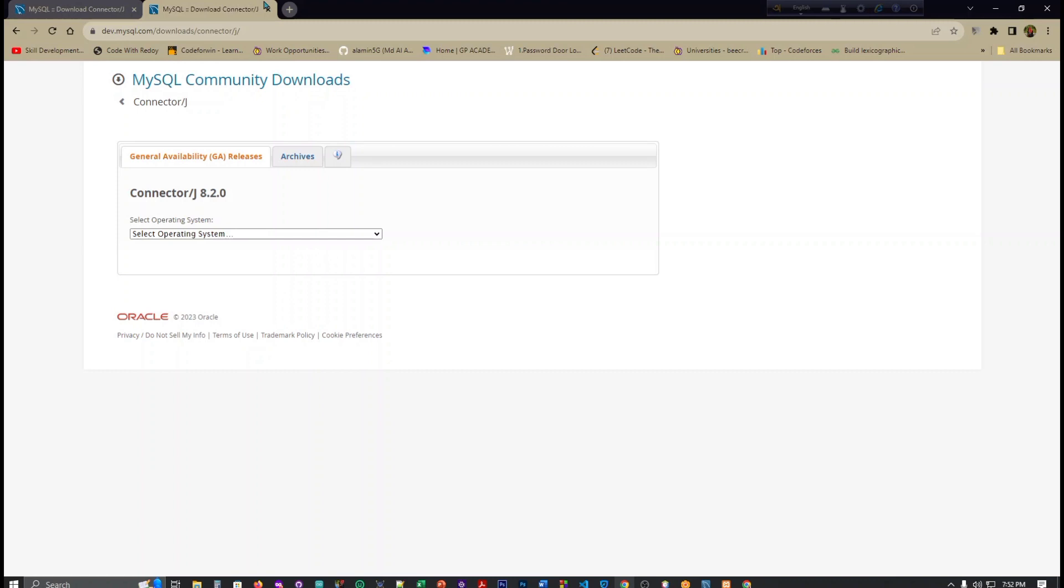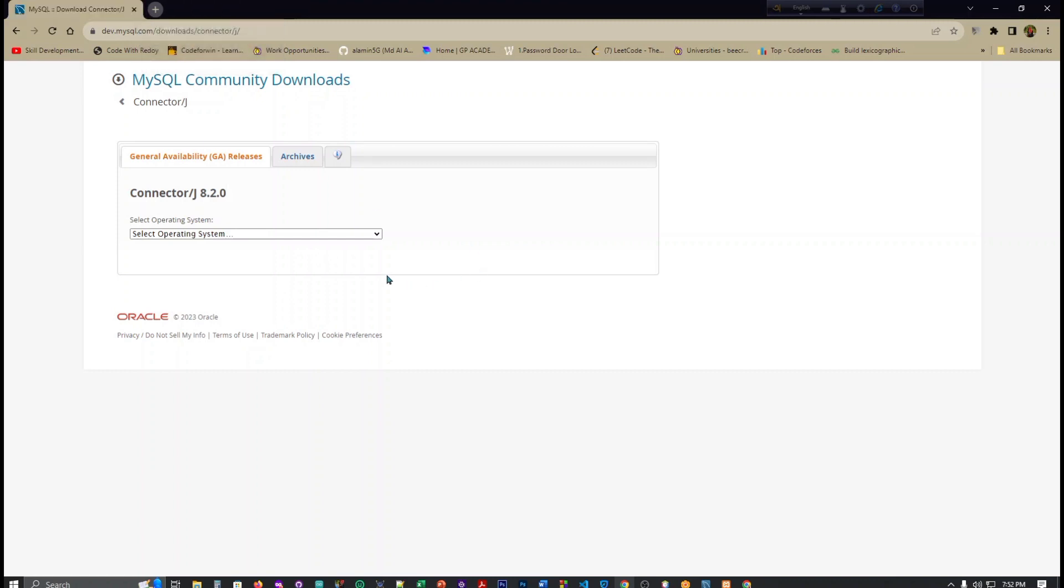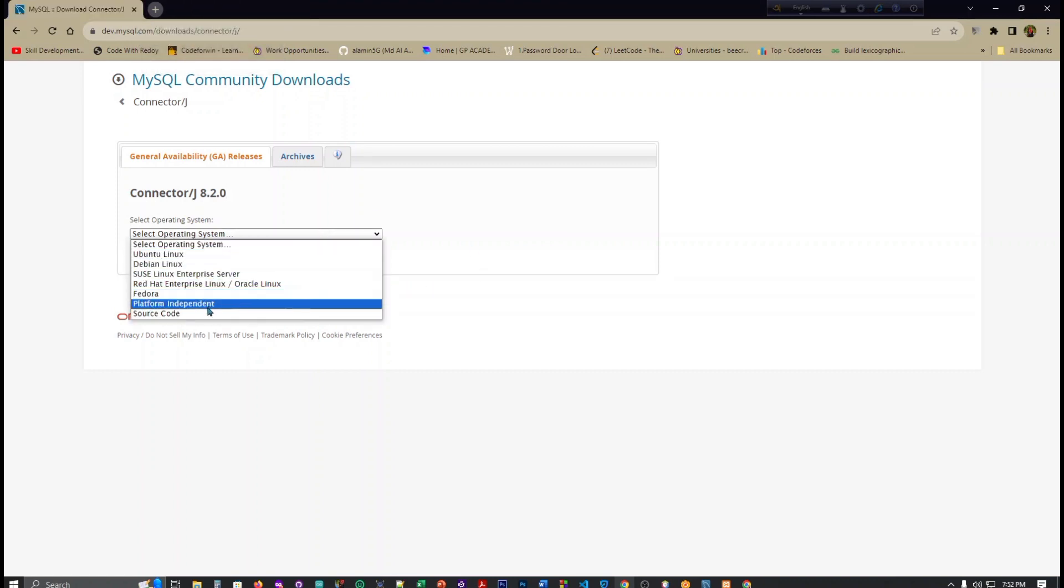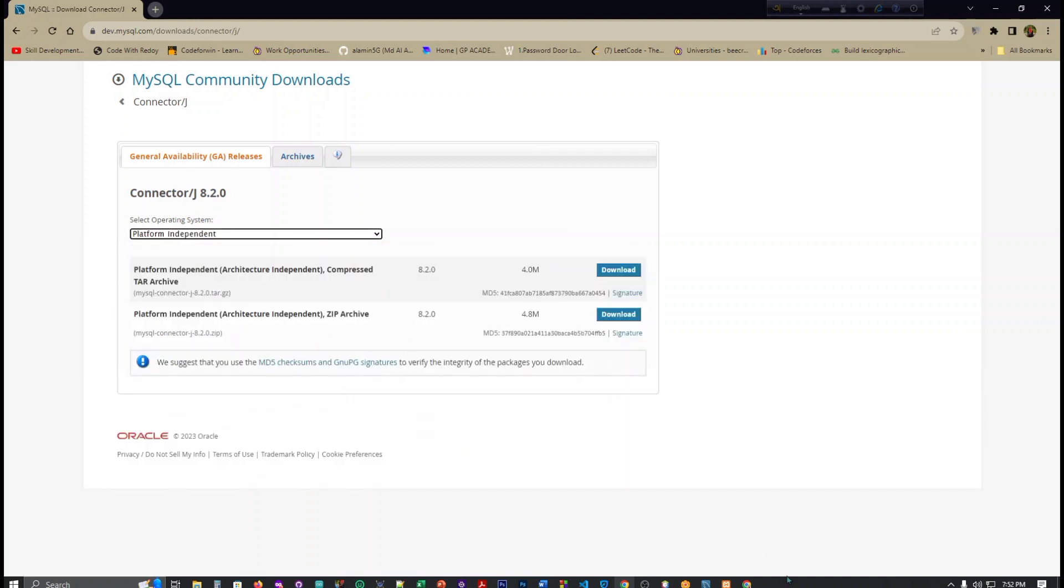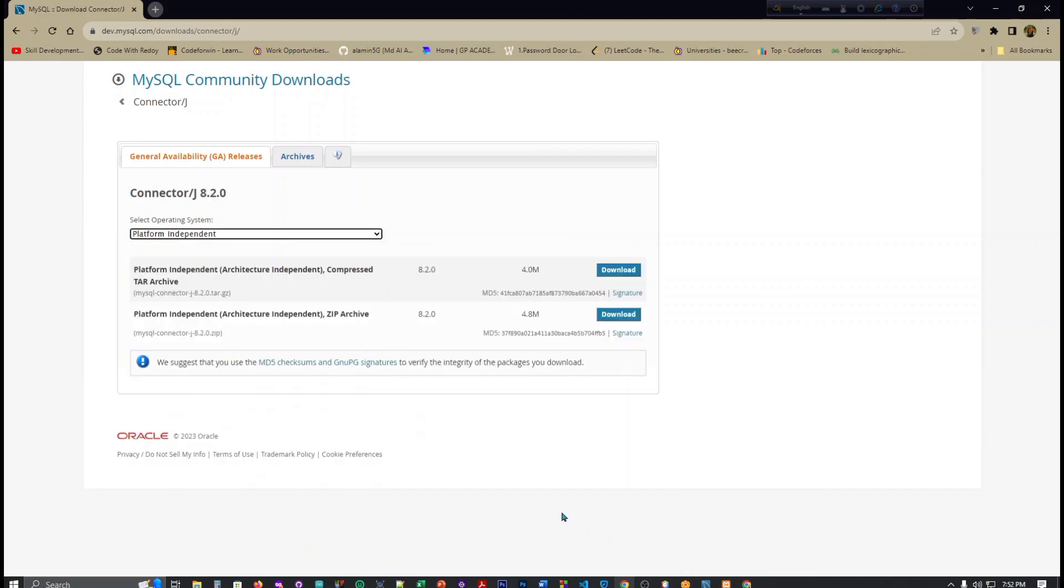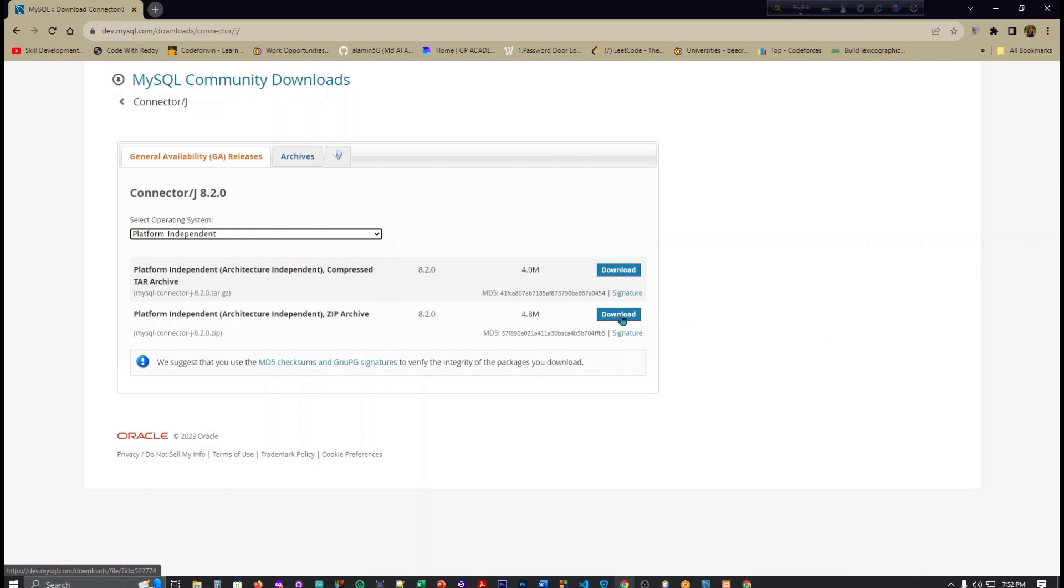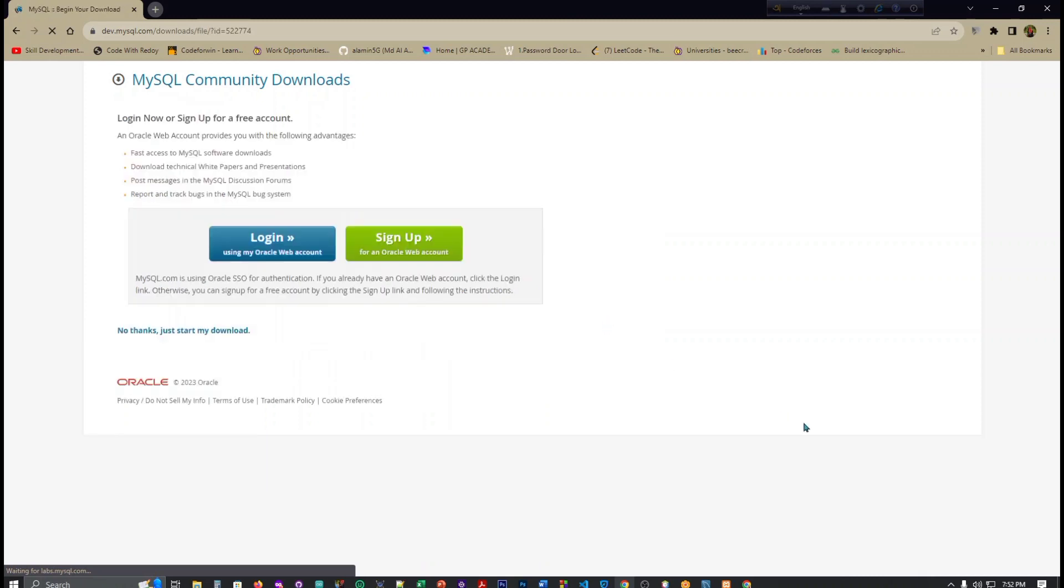You can go anywhere. Now you have to click platform independent because we know that Java is platform independent. Now we have to take this, I want to just click here download.